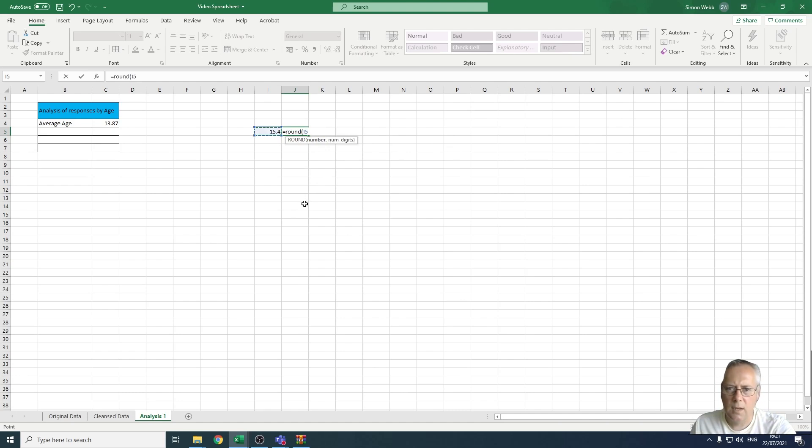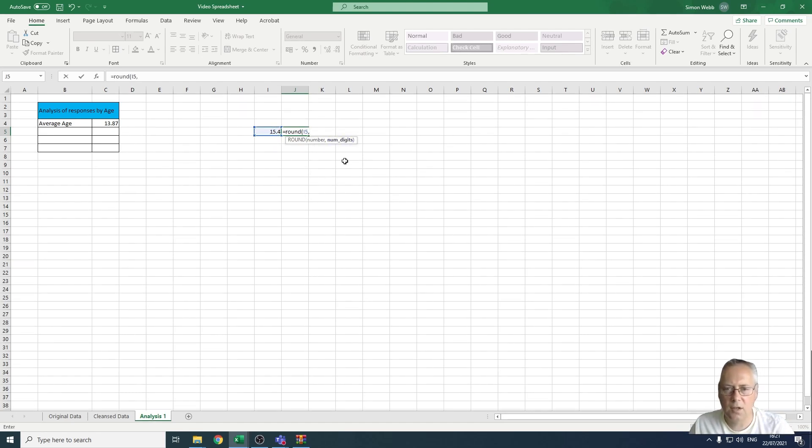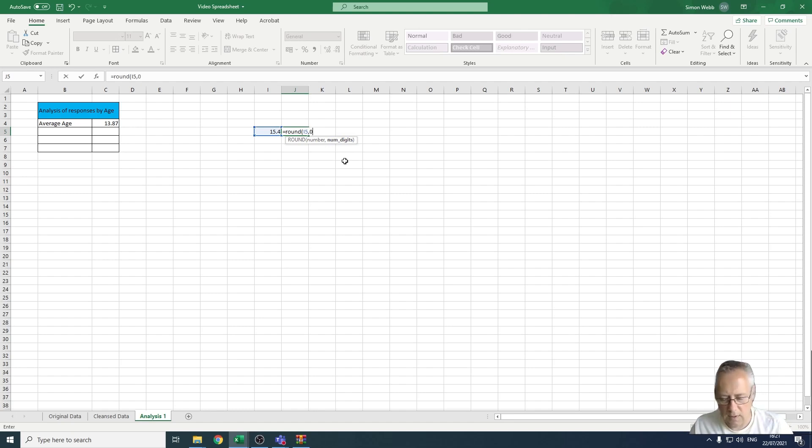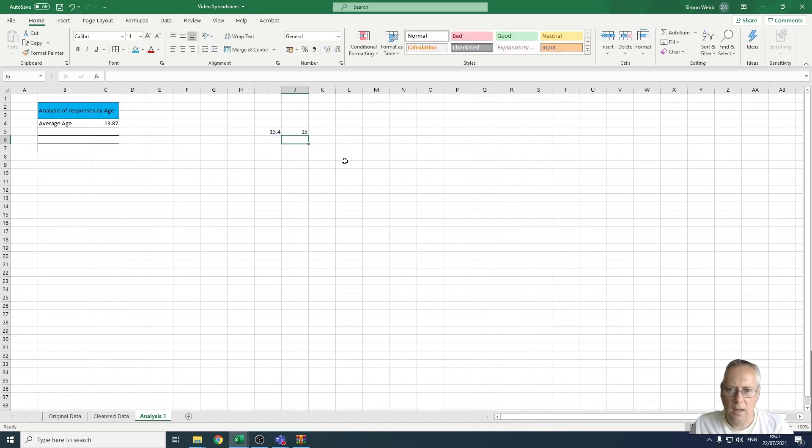Comma, and then it's asking me for the number of digits—that's the number of decimal places that you want. So I want zero, then I'm going to close the bracket and press enter.